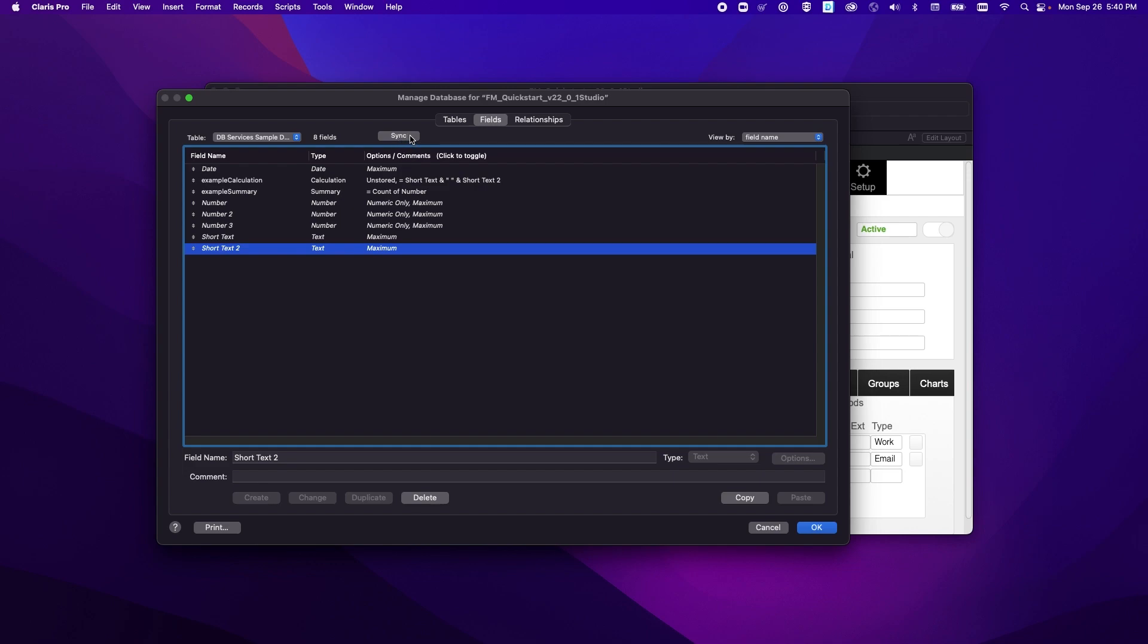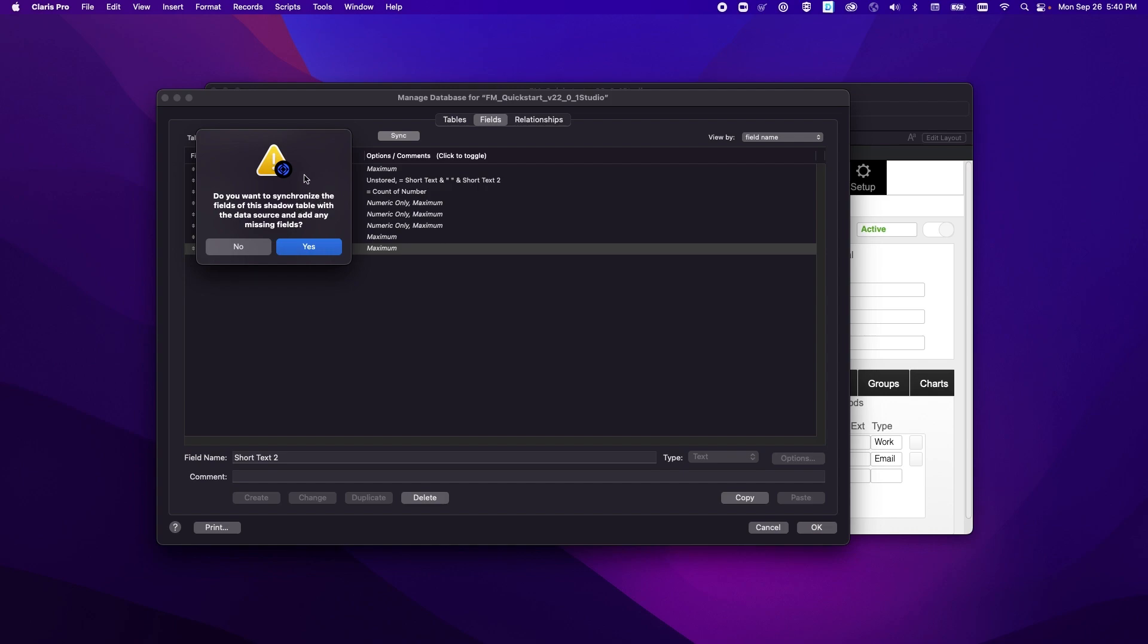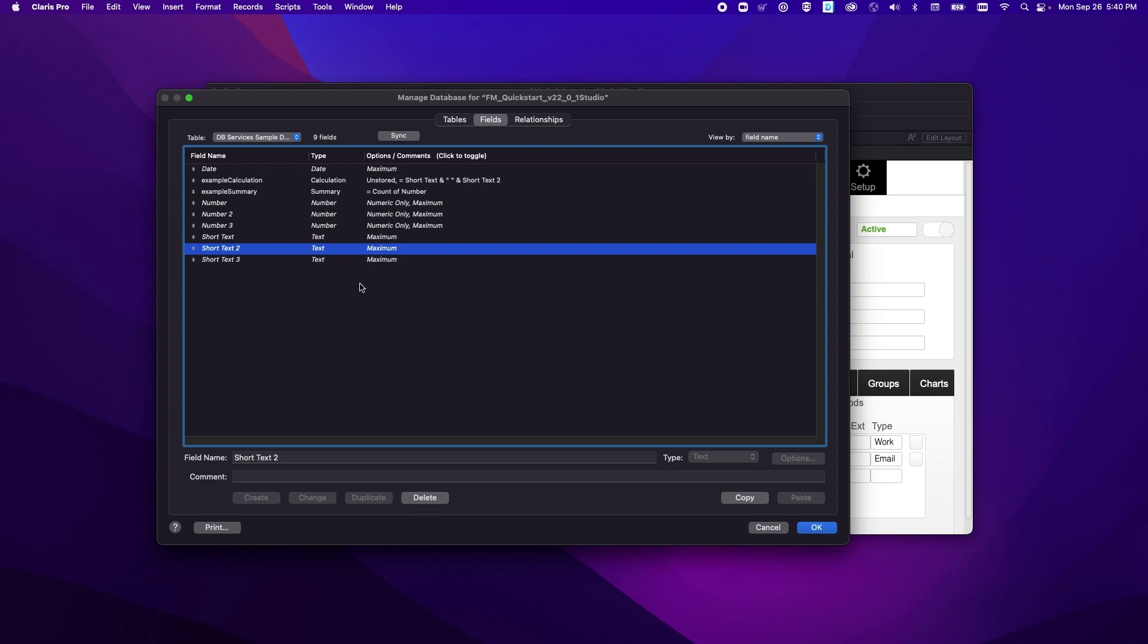So if we wanted to add that back we could always click the sync button up here and it'll ask if we want to synchronize any fields from the shadow table with the data source and add any missing fields. So that'll include the ones that we deleted and had anyone made any changes to this view since we last imported it then it would add those fields here as well.